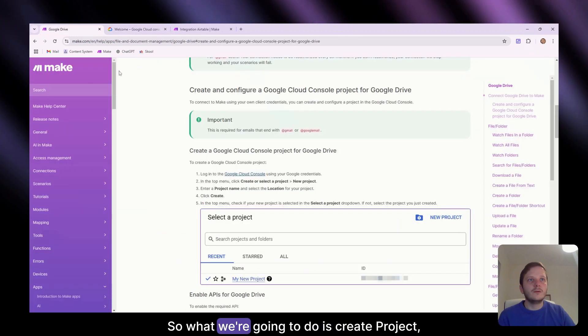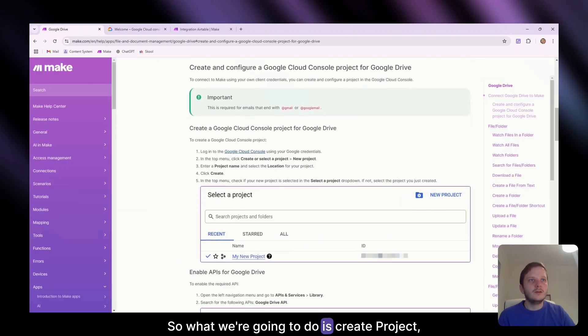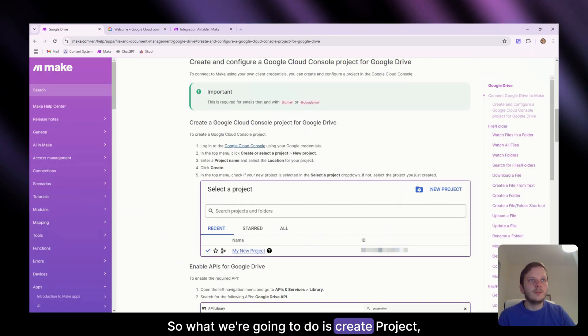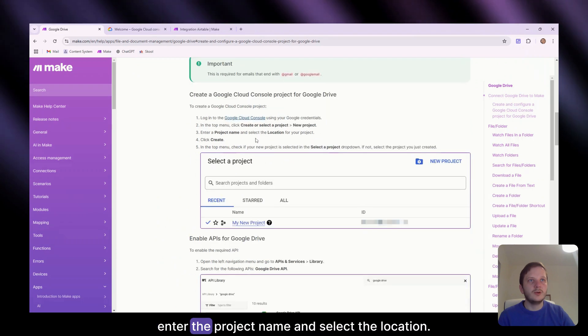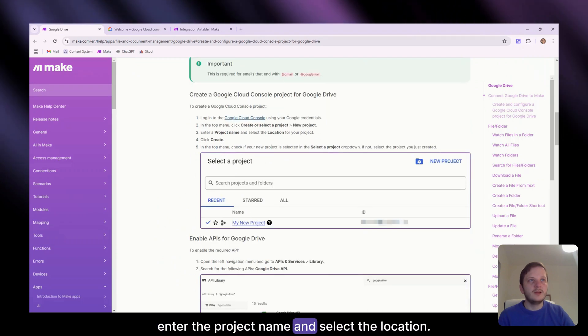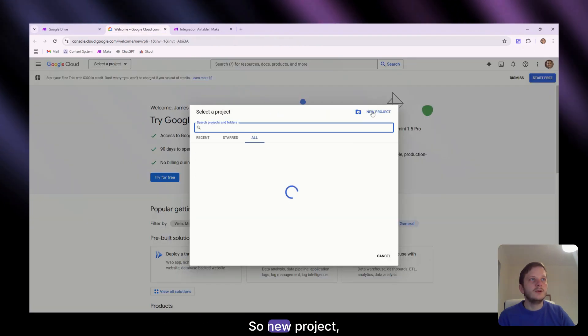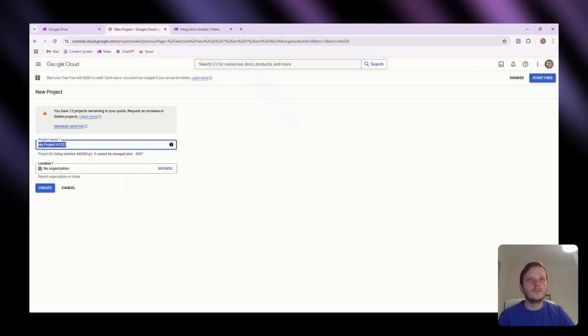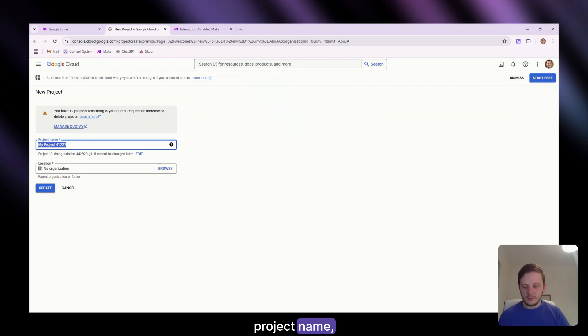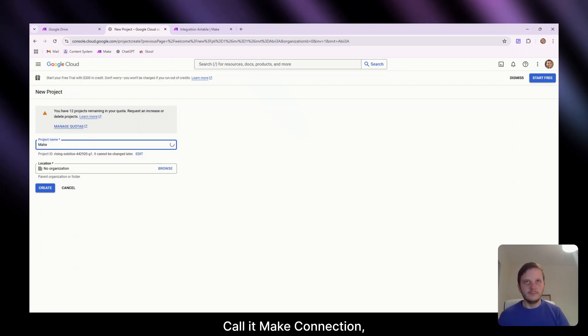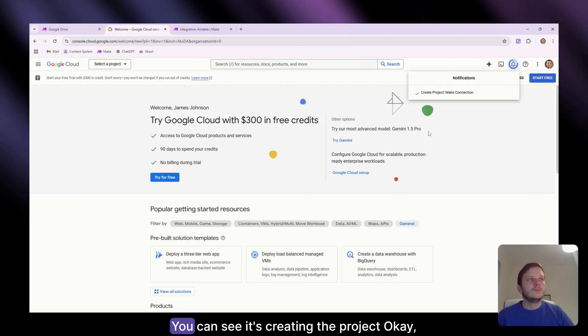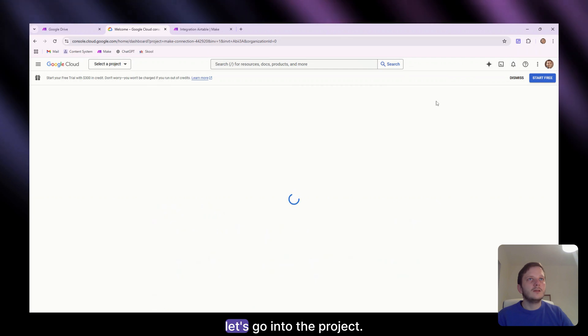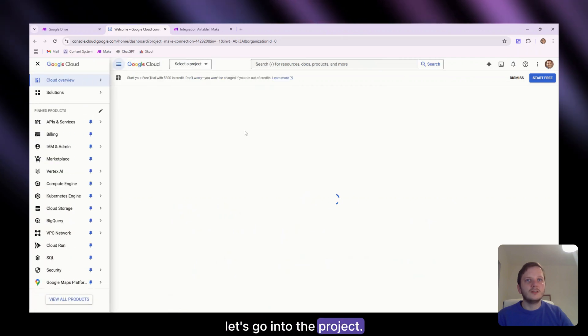So what we're going to do is create a project, new project, enter the project name and select the location. So new project, project name, I'm going to call it make connection, create. We can see it's creating the project. Let's go into the project.